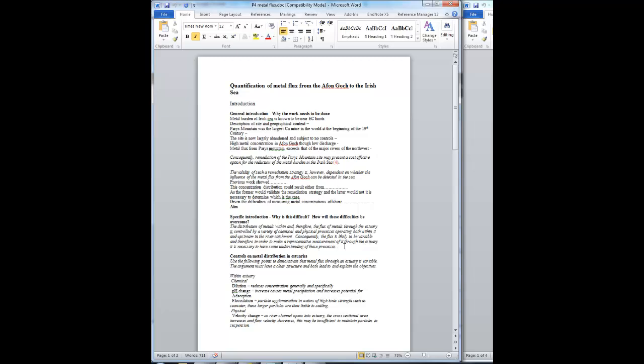We're doing this in order to show that if we can understand how they make the flux variable, then we can work out what our best strategy is for dealing with that variability. So you need to construct an argument giving you the background points about processes that go on in an estuary. Use the following points to demonstrate that the metal flux through an estuary is variable. And then you're doing it with a specific purpose. You've got to have a clear structure.